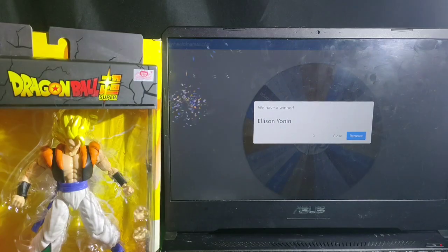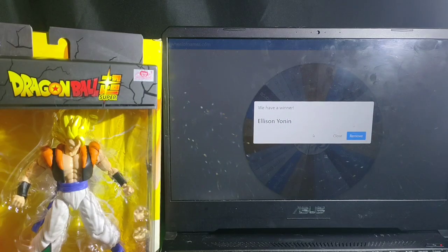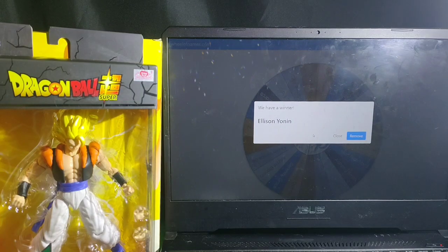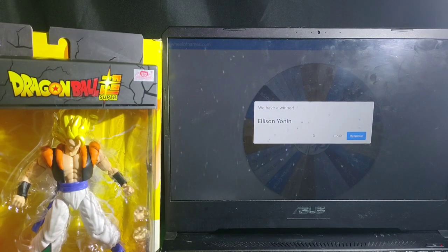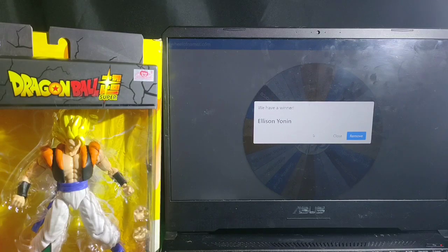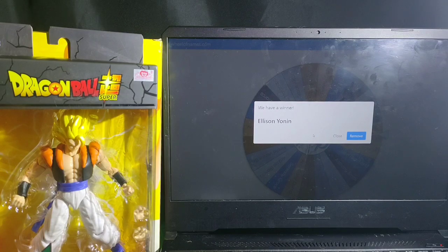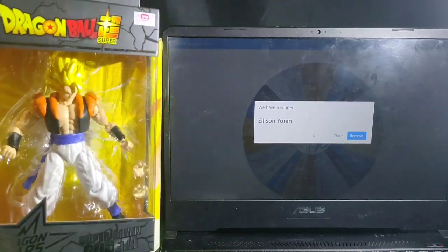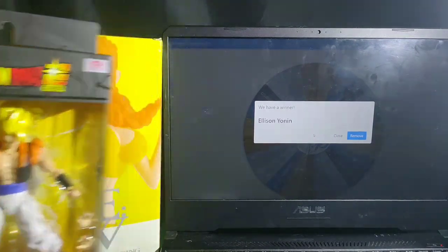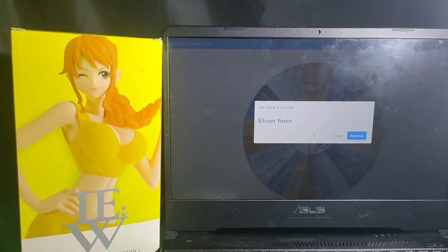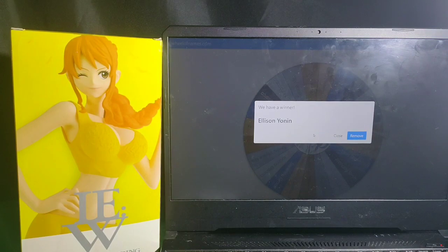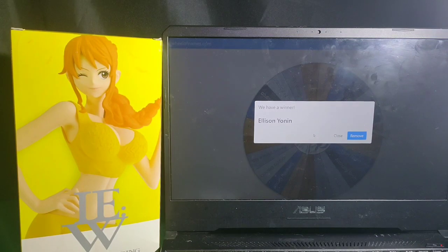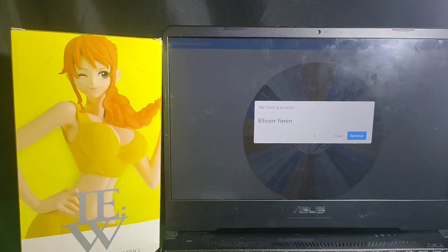Alright, so we have a winner, Miss Alison Yonan. Congratulations! You won the Dragon Star Super Saiyan Gogeta and Wedding Edge One Piece Nami.